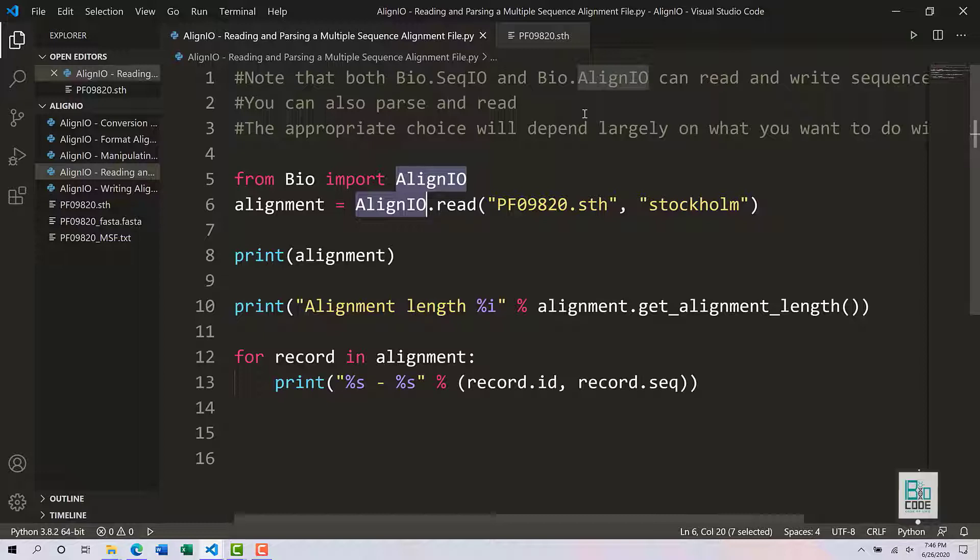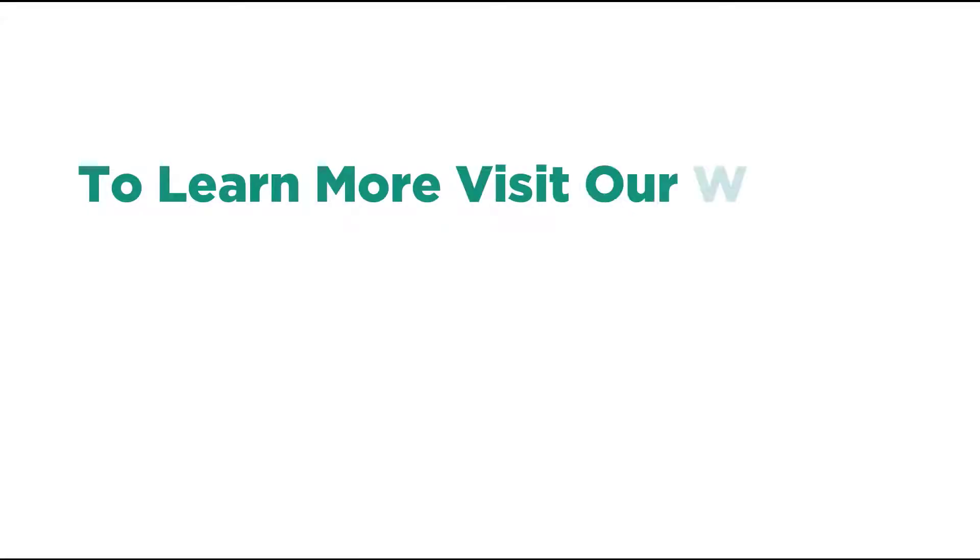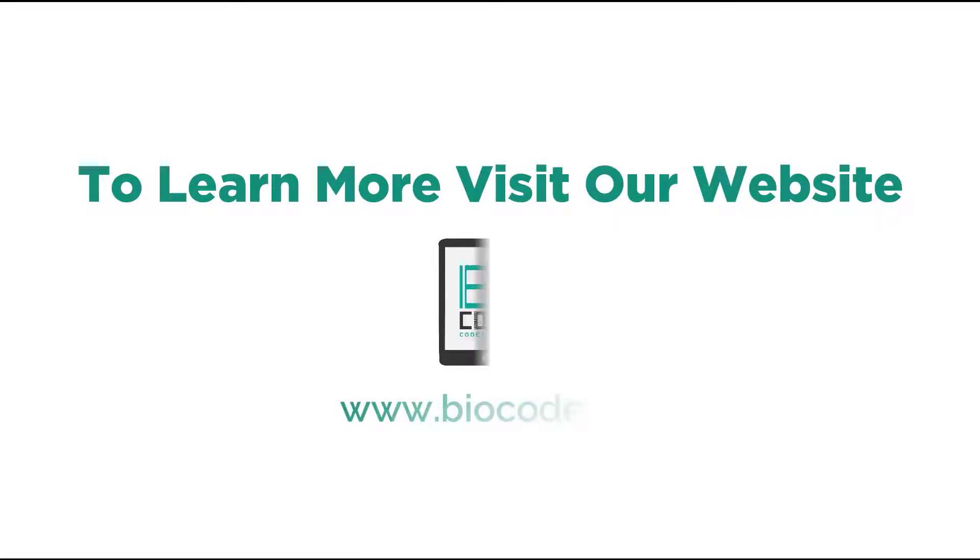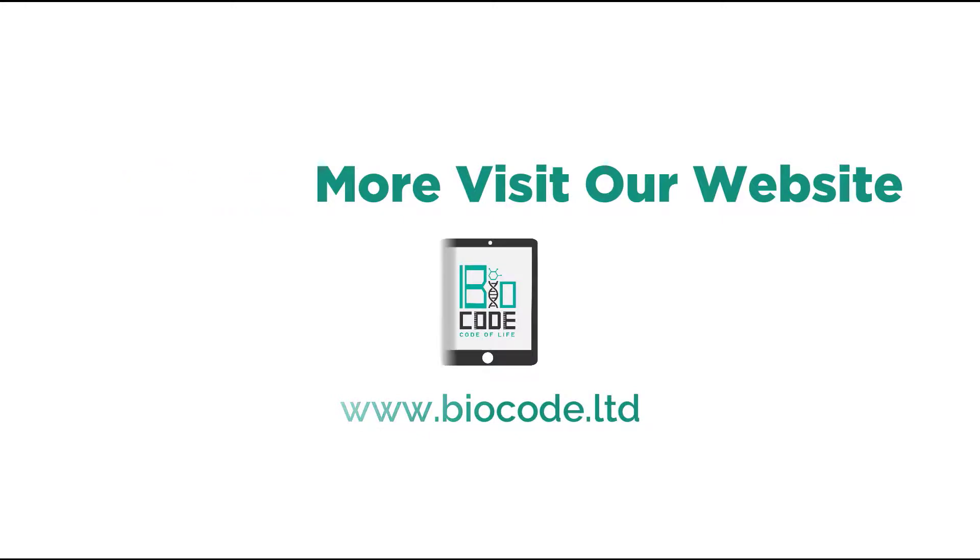In most cases, if you are utilizing Clustal Omega, MEGA X, or something of that sort, you will only have one single alignment of different proteins, different nucleotides, different sequences in a single alignment file. So what you will be utilizing will be the read function only.